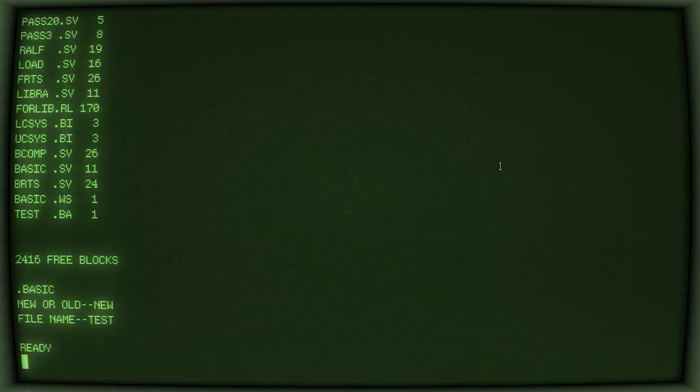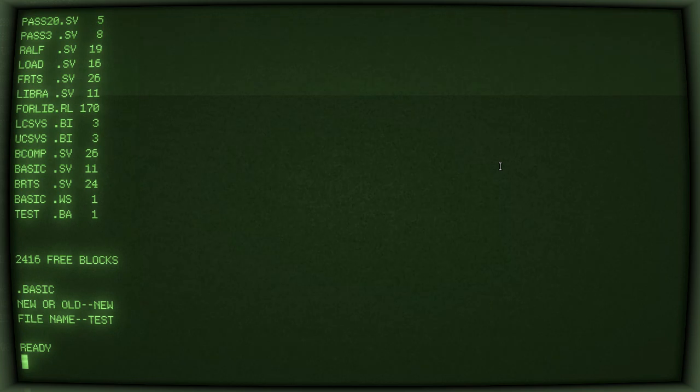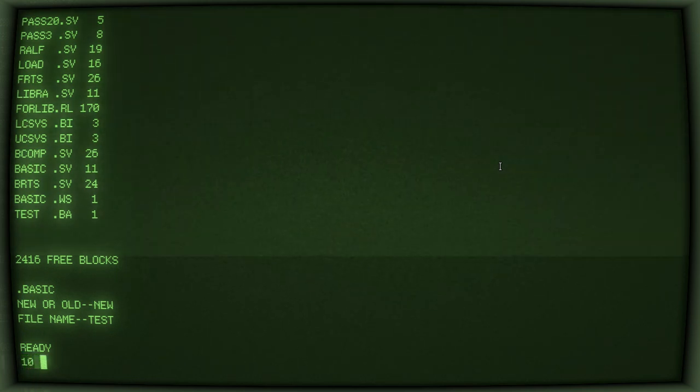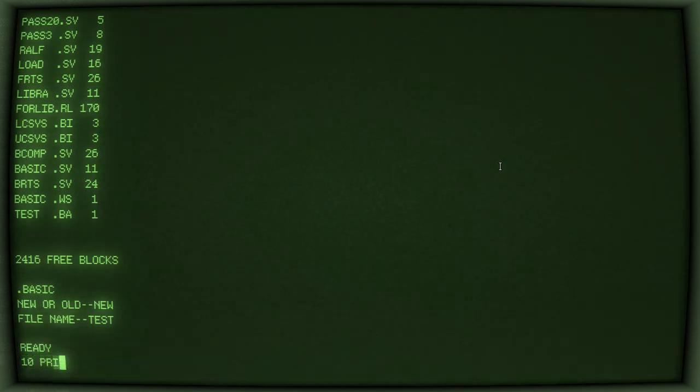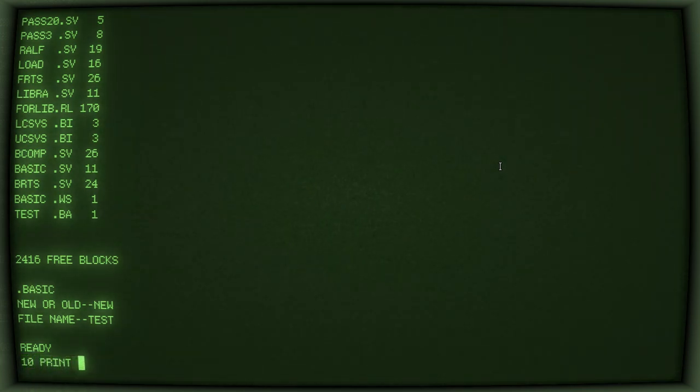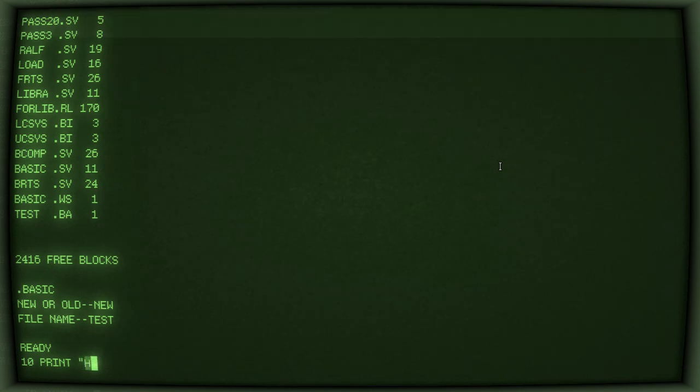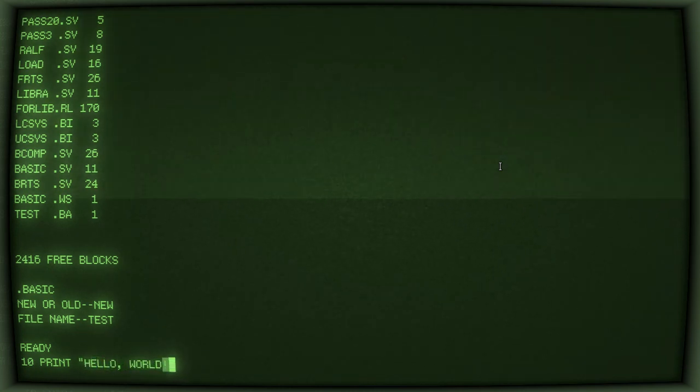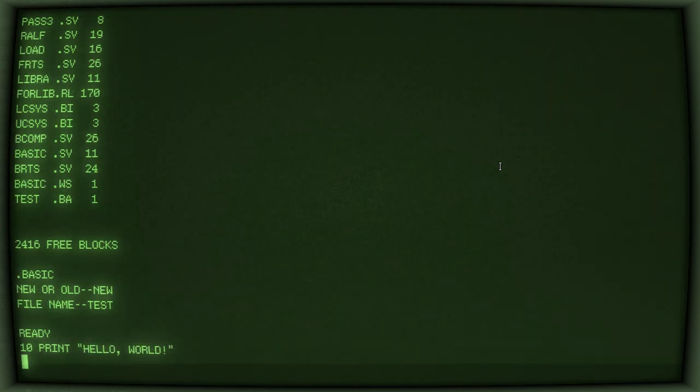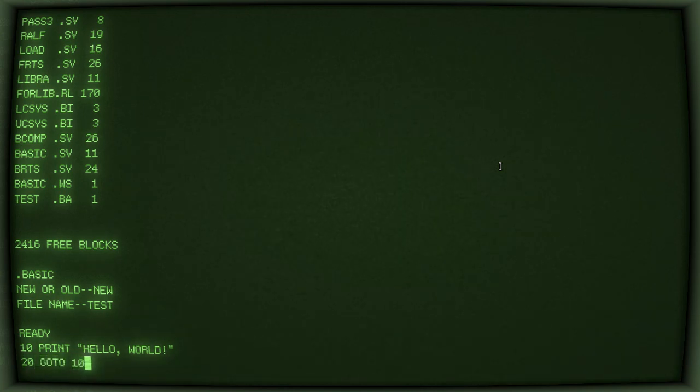And here we are at the programming prompt. And so now, you can actually write your program. So, this is just classic basic stuff, right? Print. Hello, world. Nothing exciting here. 20, go to 10 for that old chestnut.